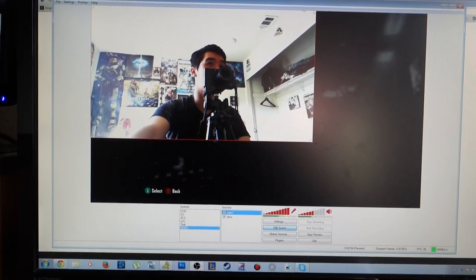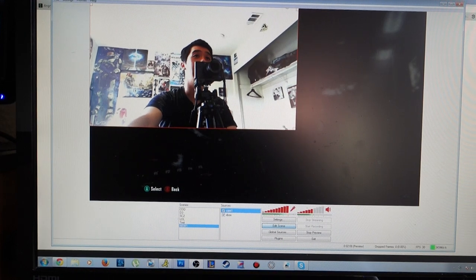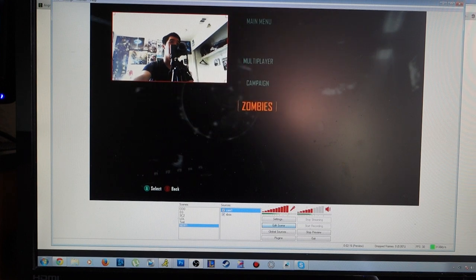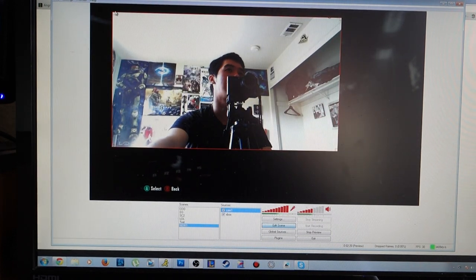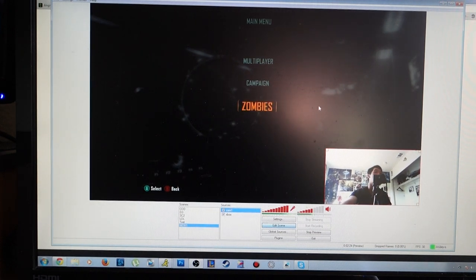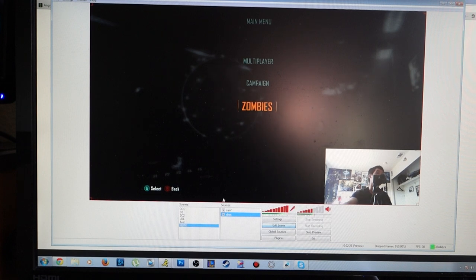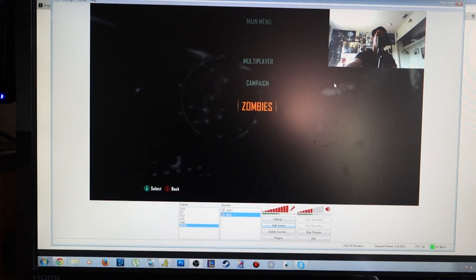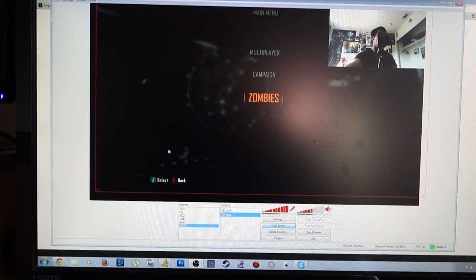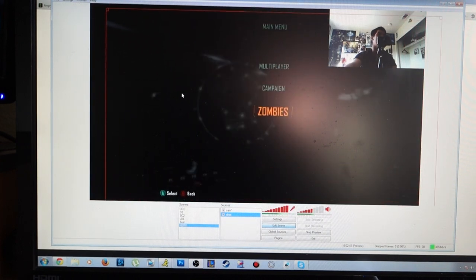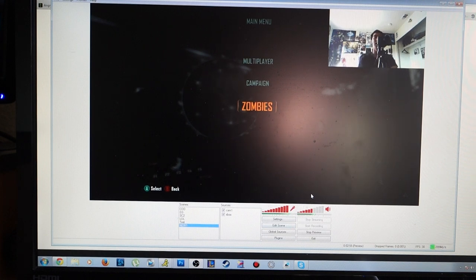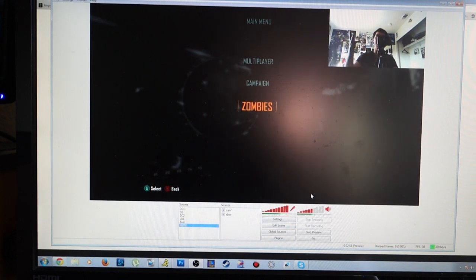We probably don't want the camera to cover the entire screen with our face, so click Edit Scene. You'll see a red box around the source and you can readjust the size — make it smaller, super tiny, or large, whatever you want — and you can do all of this live, which is great. Let's say we want it in the bottom left corner, or the top right. Once you're done positioning it, hit Edit Scene again and you're set. You can also resize the Xbox capture if you want to add more sources.